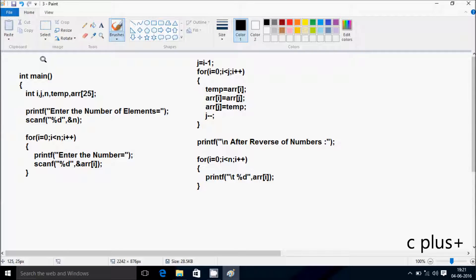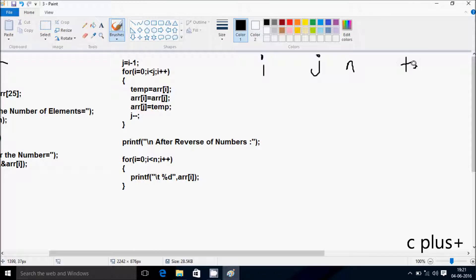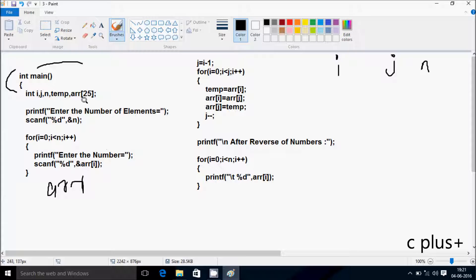Next I'm going to discuss the DRAN method of this program. If you debug the code, control comes to the main function. I have taken five integer variables: i, j, n, temp, and arr. The array is given size 25, so if you add more than 25 elements, that gives an error.